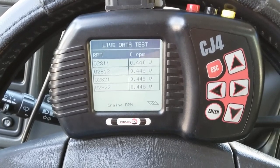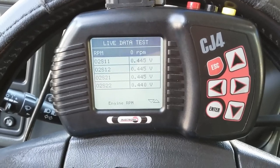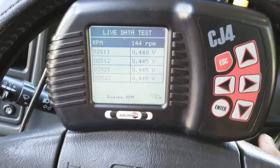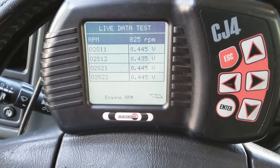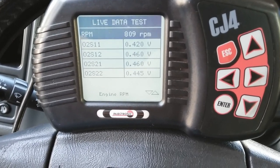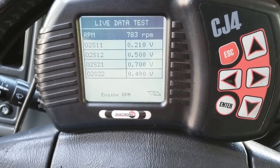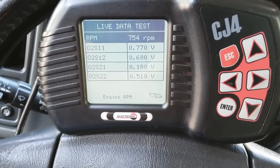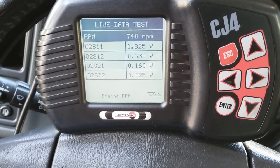Final fix — newly installed O2 sensor on bank one sensor one. Key on engine off, you can see the voltage. Now turning the vehicle on — bank one sensor one is starting to fluctuate, no longer sitting at 0.445. That's your fix.